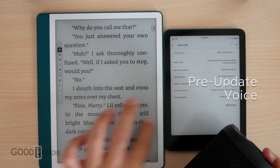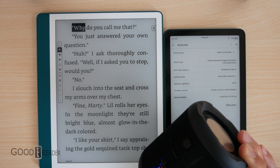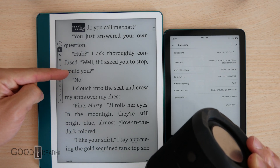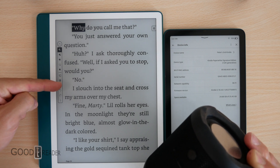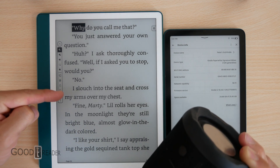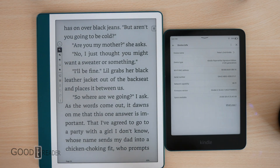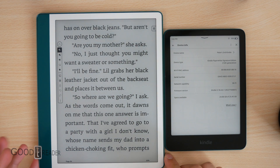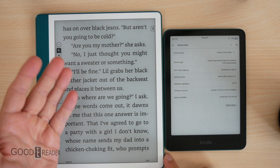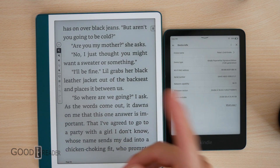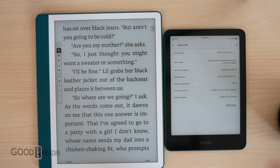Swipe down to the right with one finger to begin reading. [TTS reads:] 'Double tap. And why — why do you call me that? You just answered your own question. Huh? I asked, thoroughly confused. Well, if I ask you to stop, would you? No. I slouch into the seat and cross my arms over my chest. Fine. Marty rolls her eyes in the moonlight. They're still bright.' As you could hear, while Amazon's accessibility feature is helpful, it sounds very unnatural — robotic and poorly paced. That's apparently rectified in the latest update.